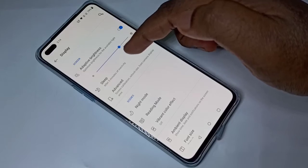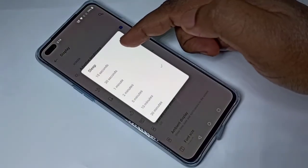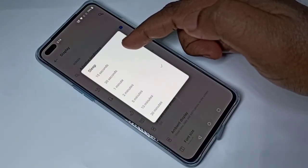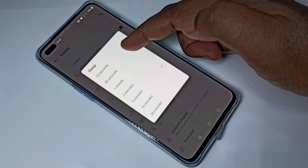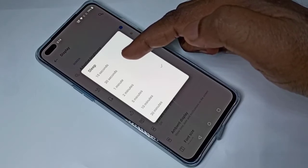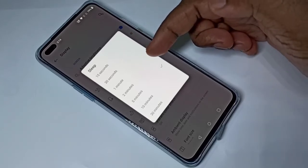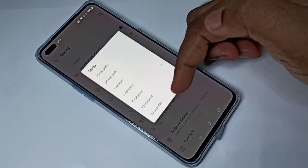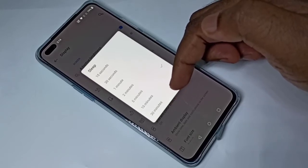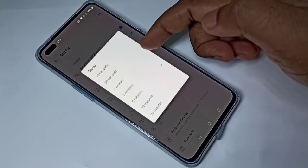Here you can see the sleep time options: 15 seconds, 30 seconds, 1 minute, up to 30 minutes. By default, I think it's 30 seconds.